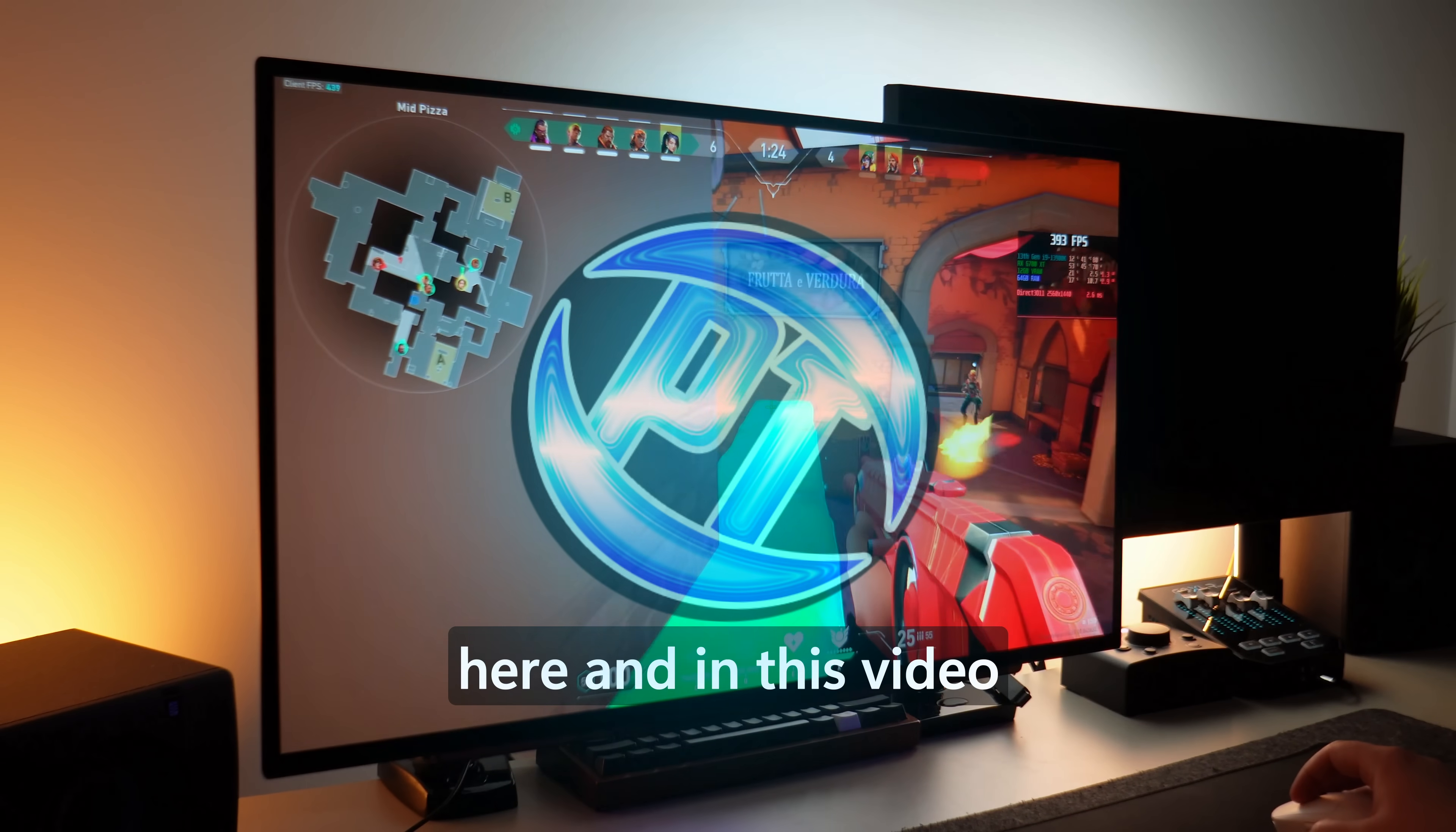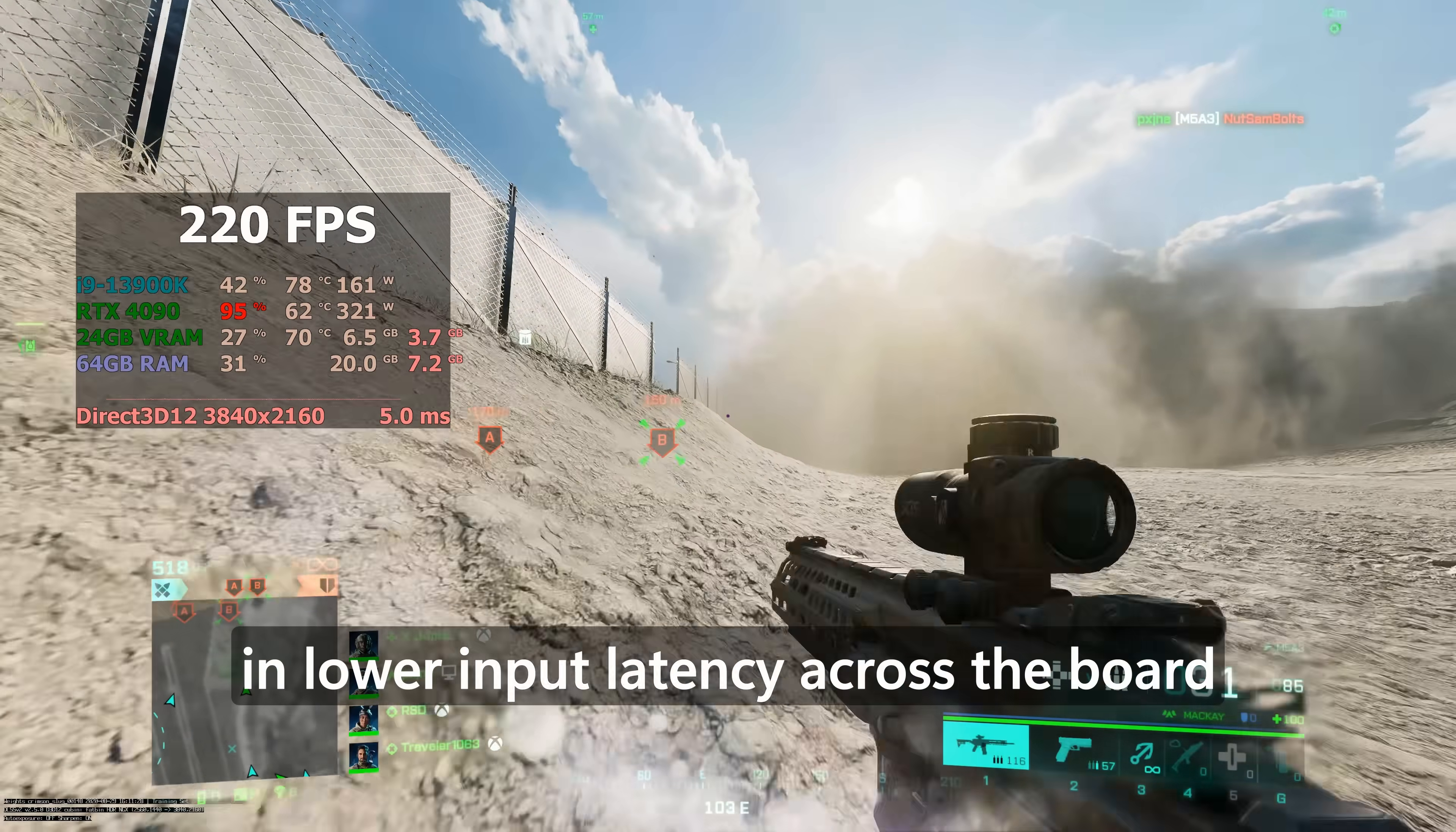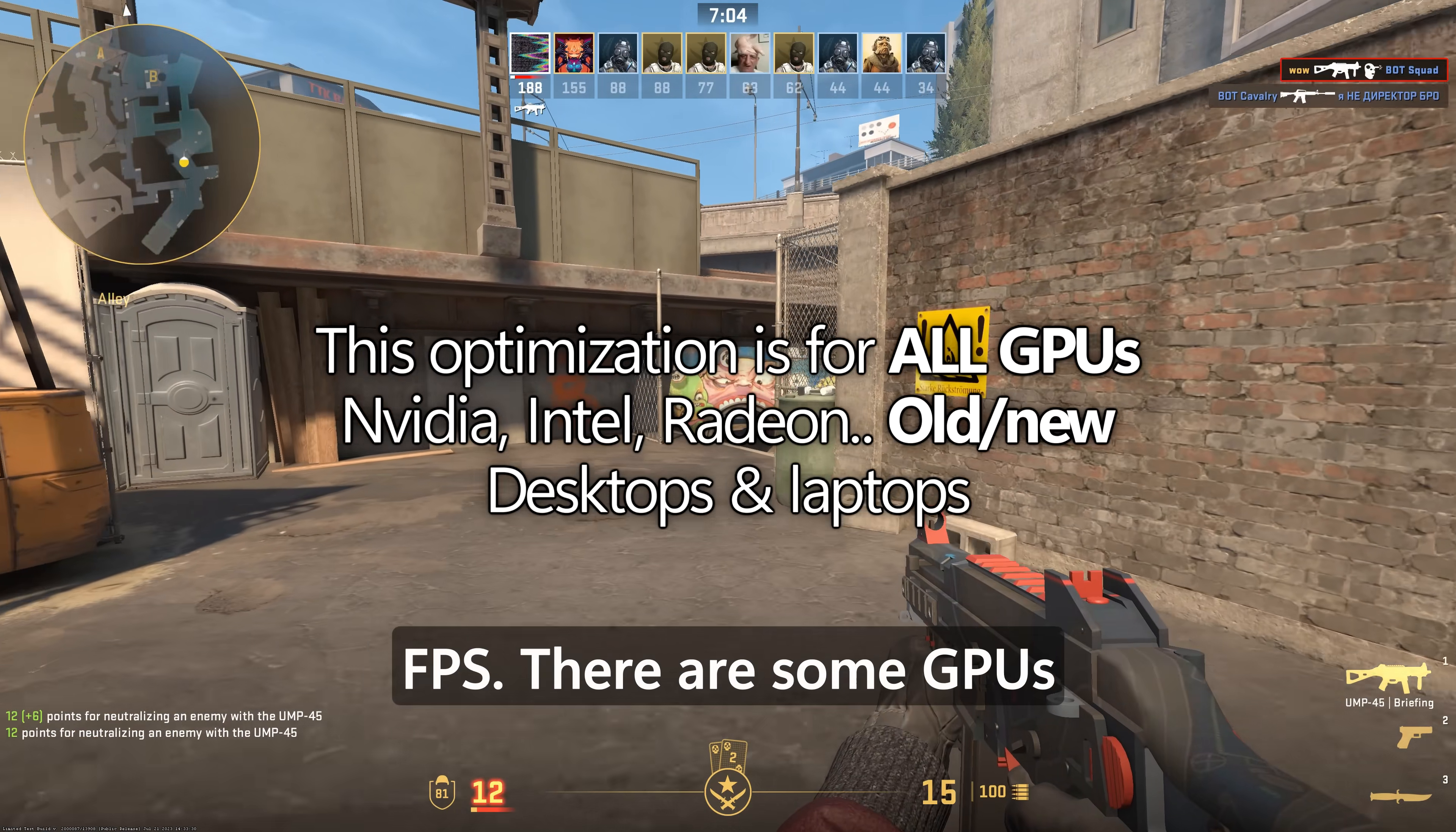How's it going everyone, it is Pangino here, and in this video we're going to be covering an extremely quick optimization which you can apply to practically any GPU, resulting in lower input latency across the board in many of your PC games, and in some scenarios on top of the latency benefits, increased FPS.